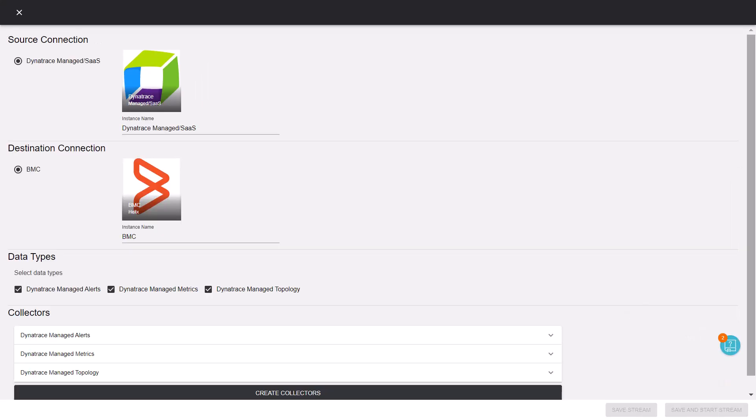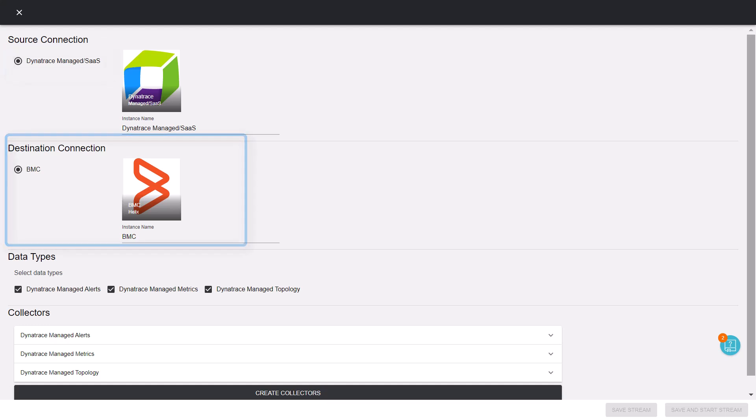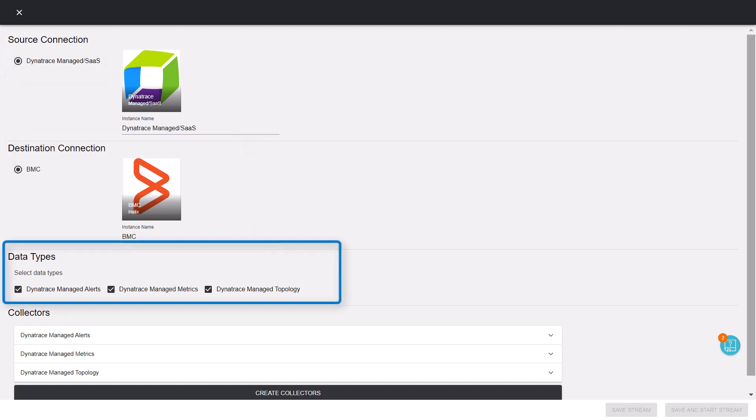Next you will see the instance name and the source connection list. The destination connection and data types to be collected are already selected.